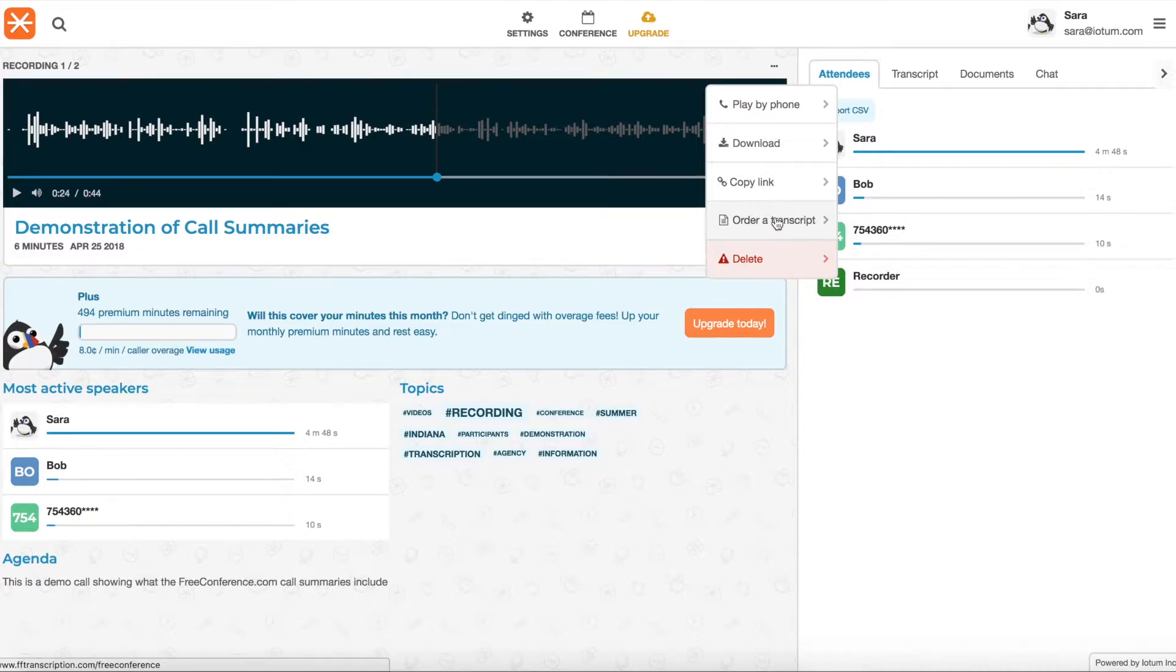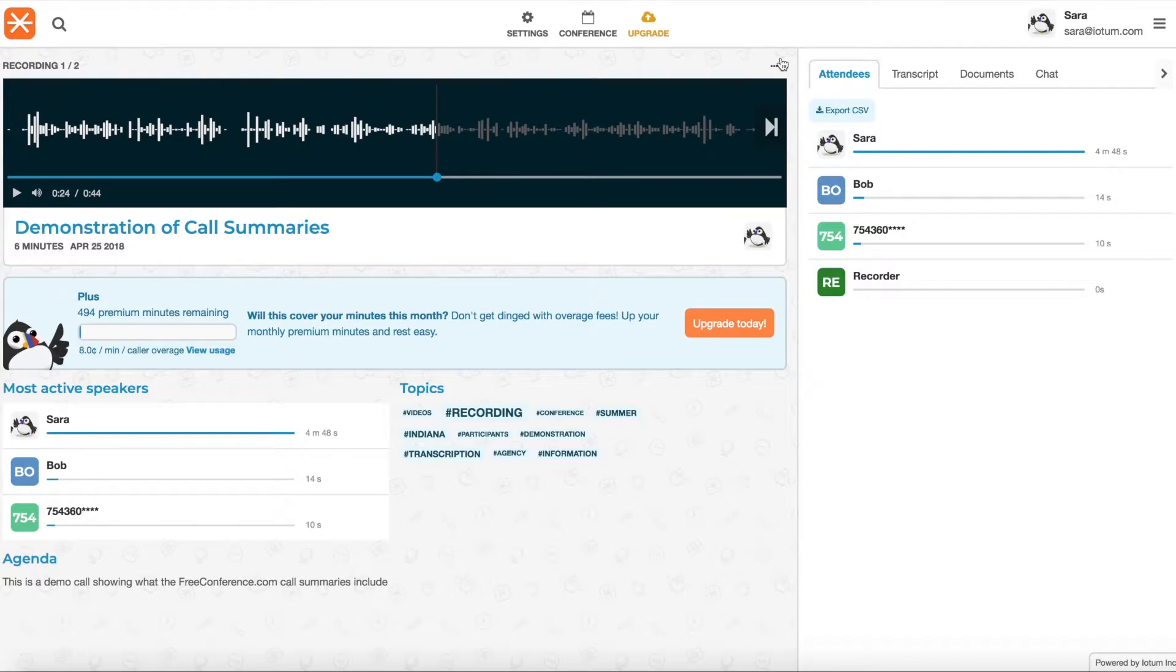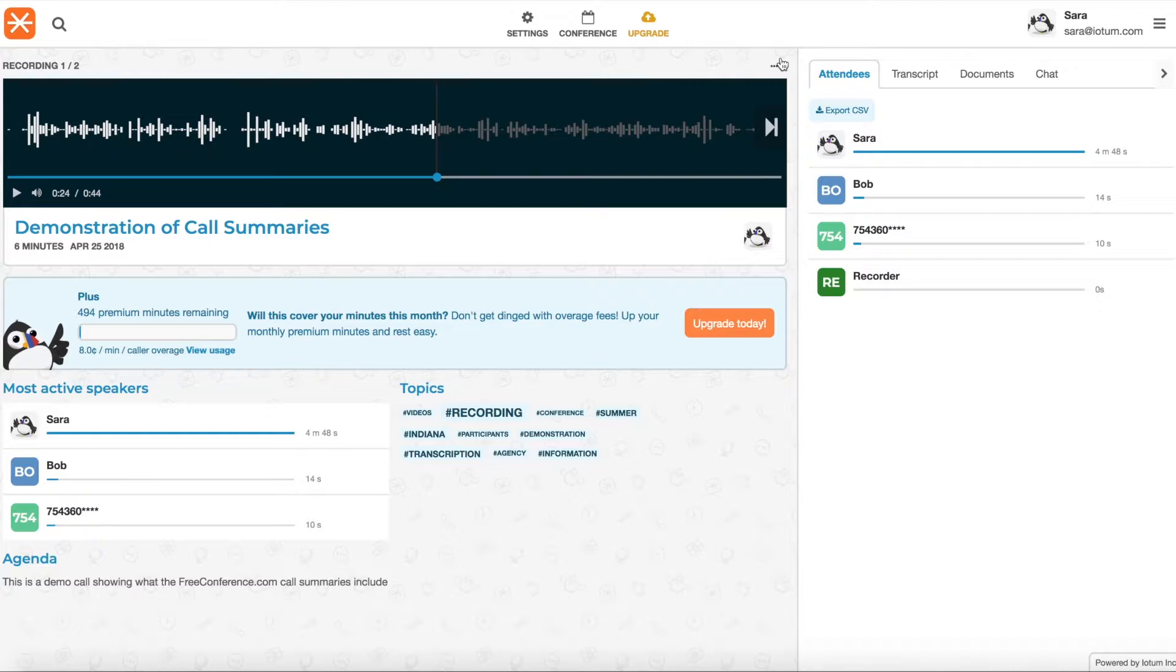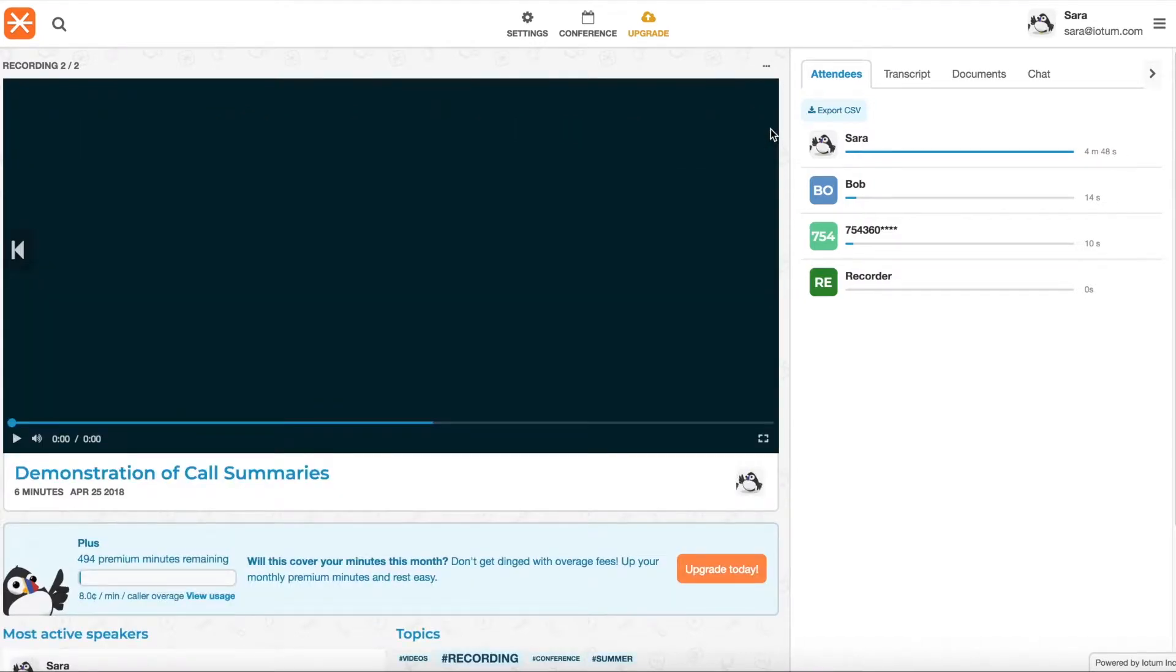There's the option to order a transcript. If you order a transcript, it's different from the automatic transcript. It's a really detailed word for word transcript done by a person and there's an additional fee for that. If you click this arrow here it will take you to the video recording.